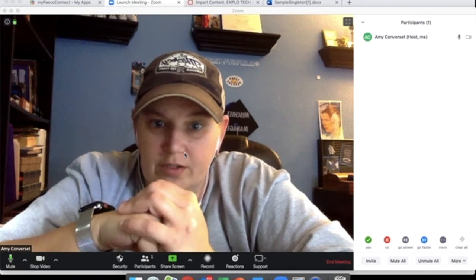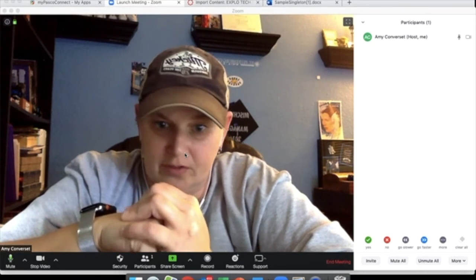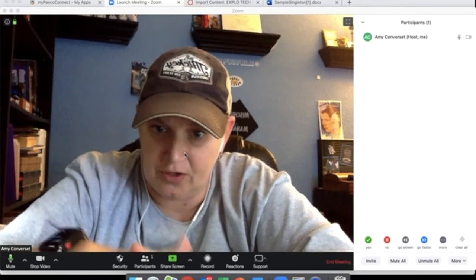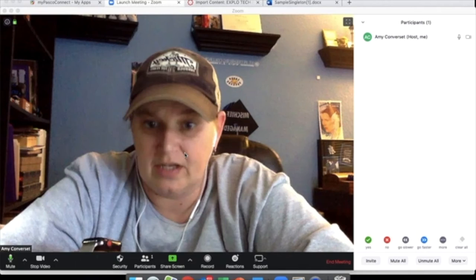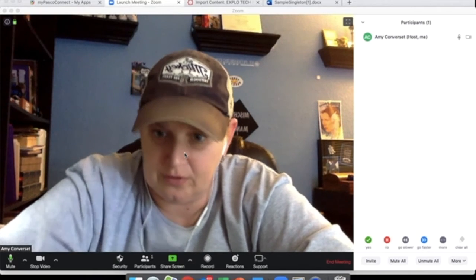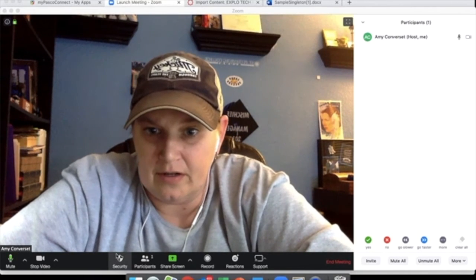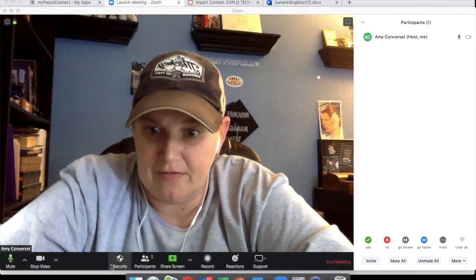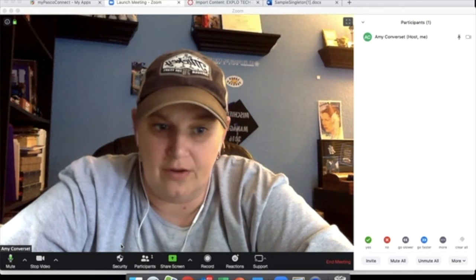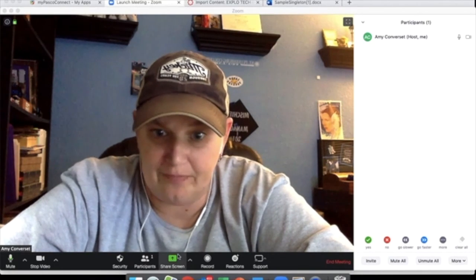So you guys wanted some help with how to use Zoom, so a couple things I want to show you. And they just updated this, so if you don't have security right here, if you have invite instead, there will be an update coming out soon that's going to change all that.